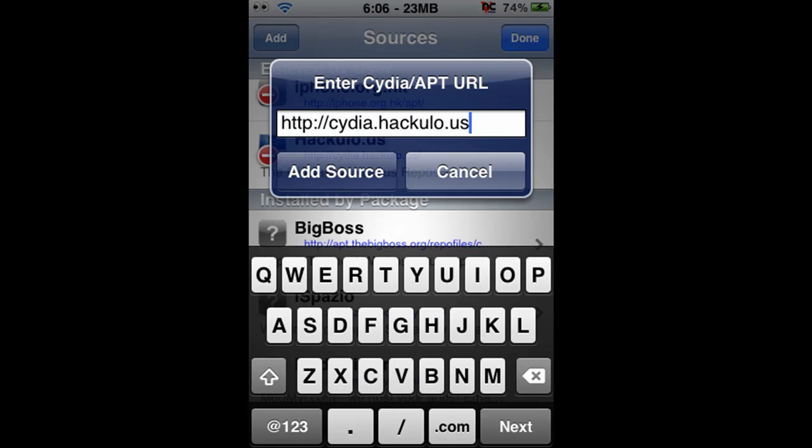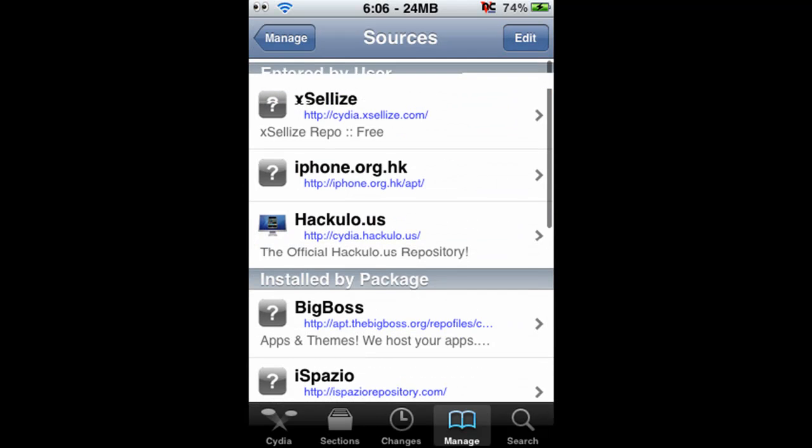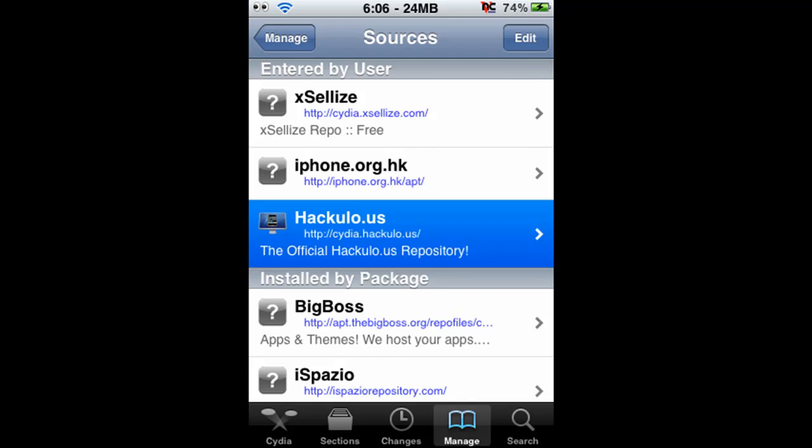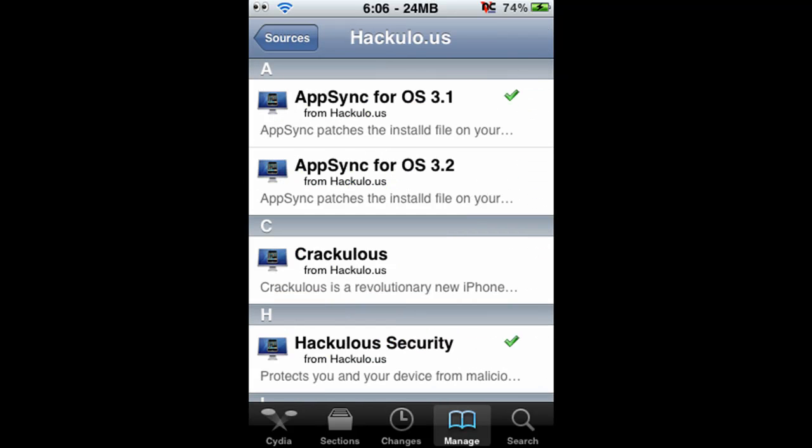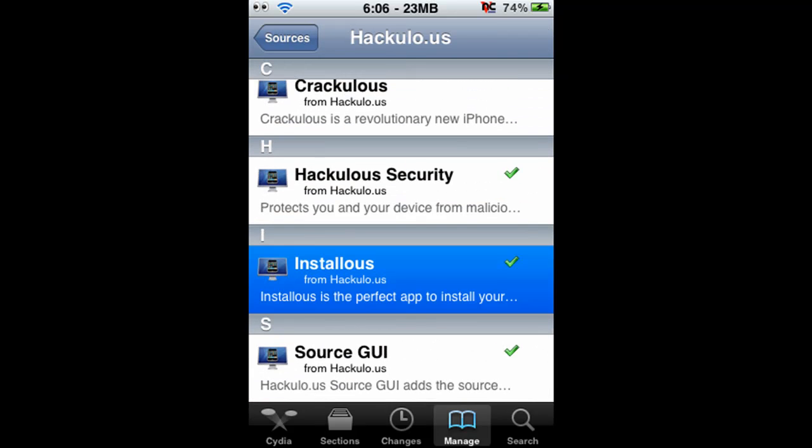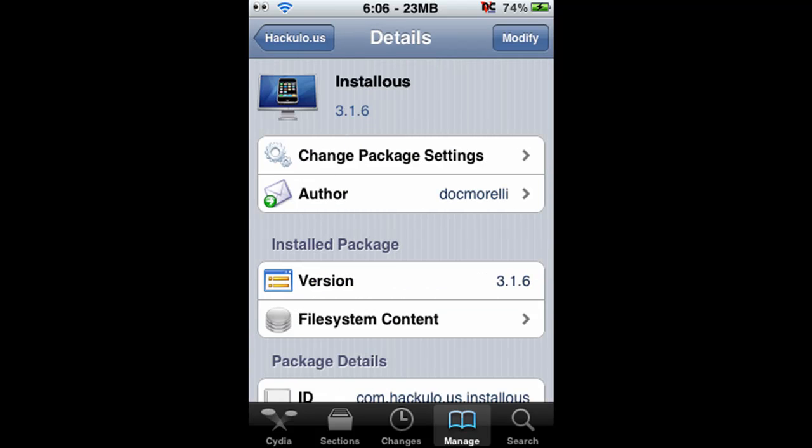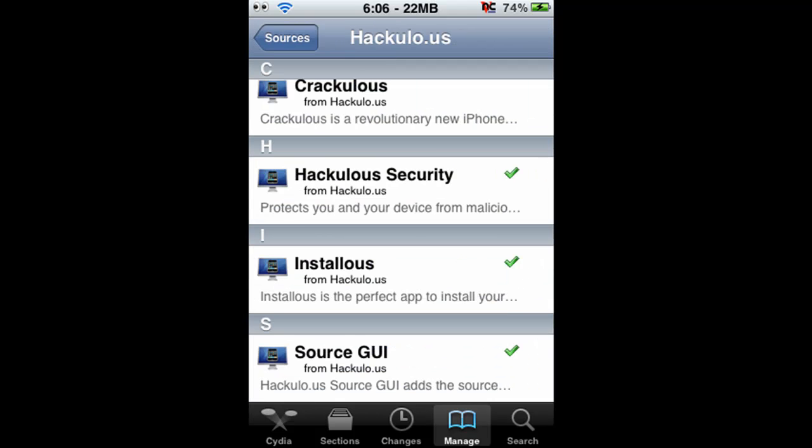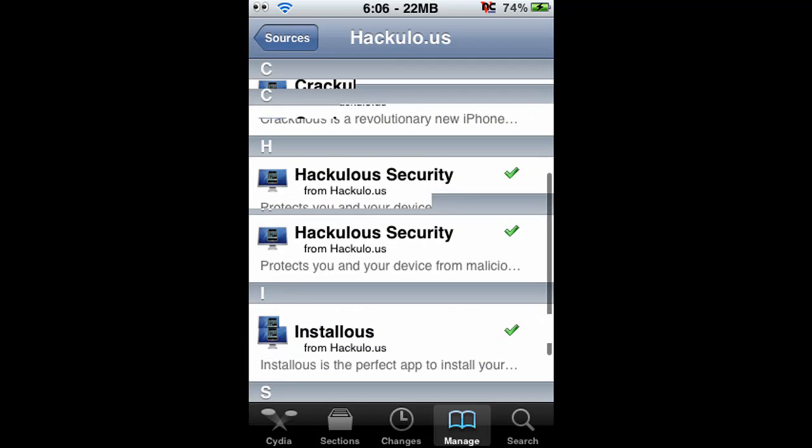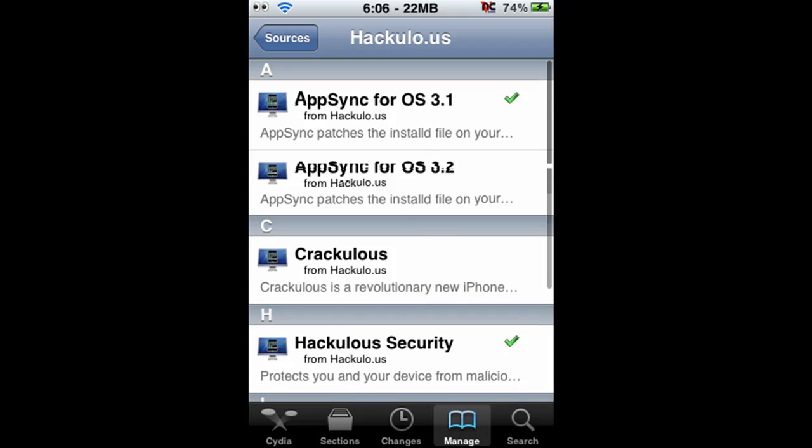Then you just click Add Source and it will run through that. Once you're done that, you want to click into here and download this right here, Instalist. Once you install that, it will install everything it needs to run.